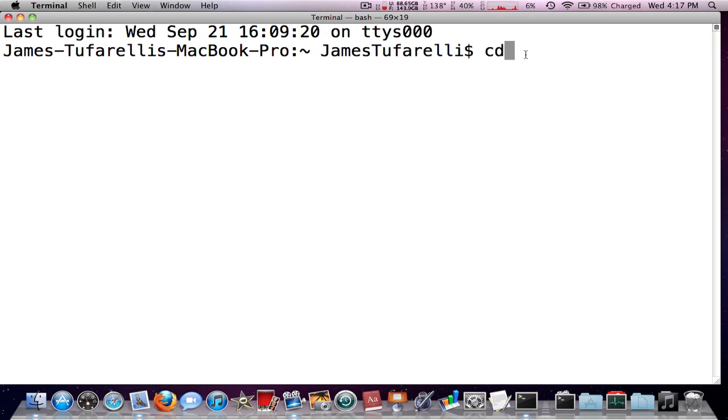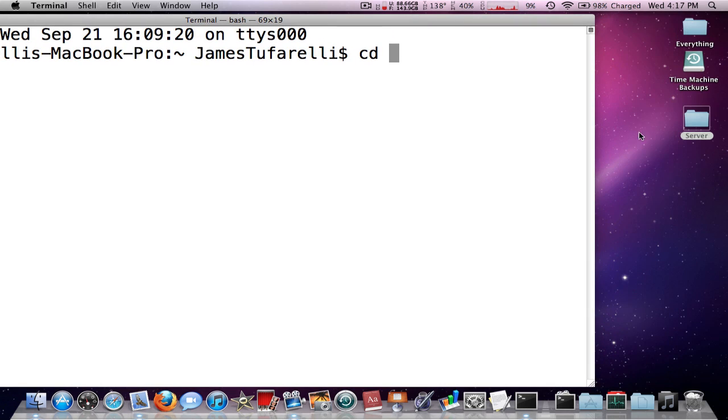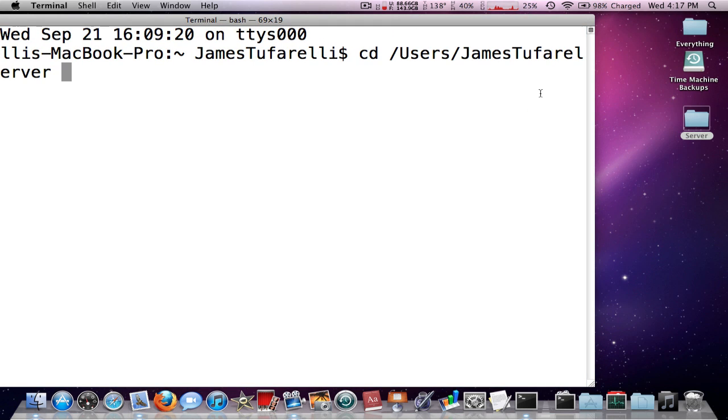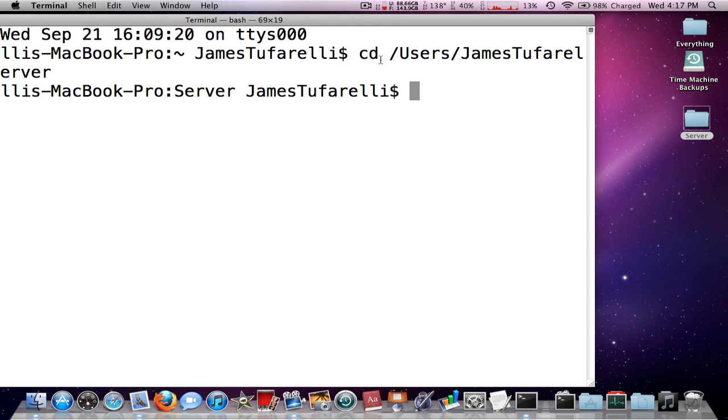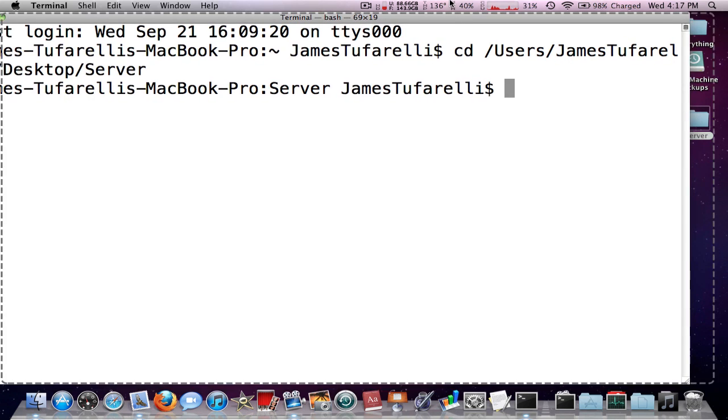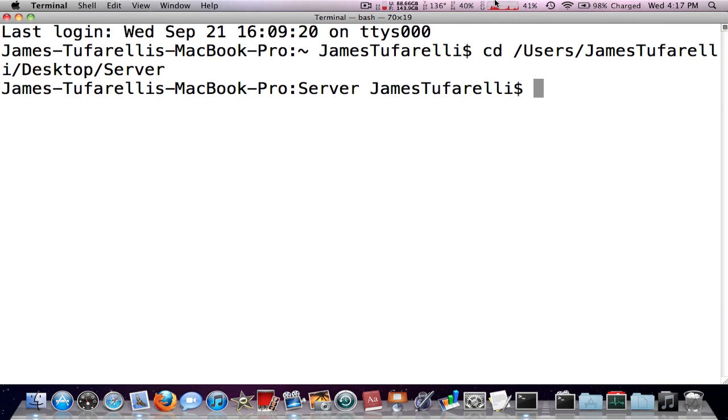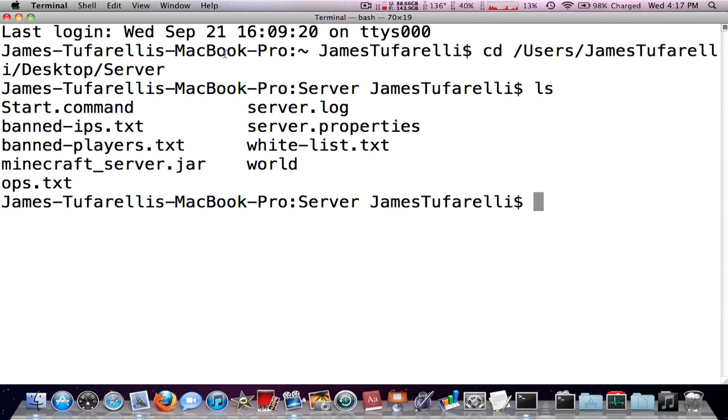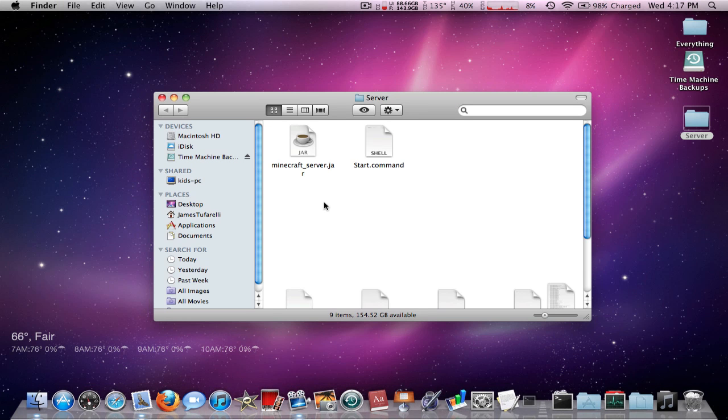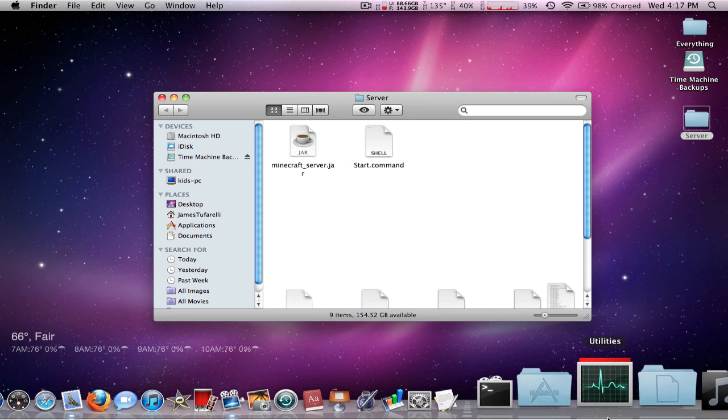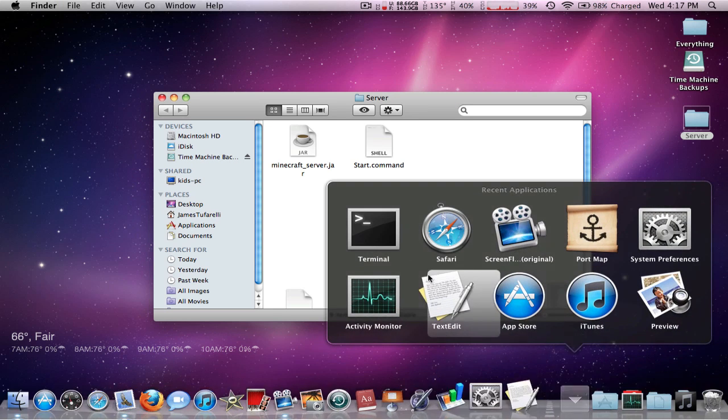Then if you're there, just press ls. It'll show you if you see a bunch of files in there that have to do with your Minecraft server, you're in the right folder. So that's the first way to do it.